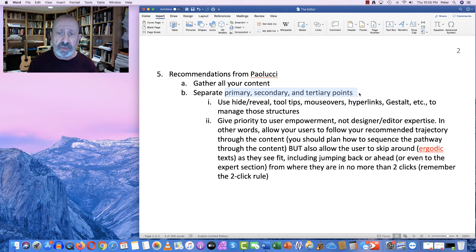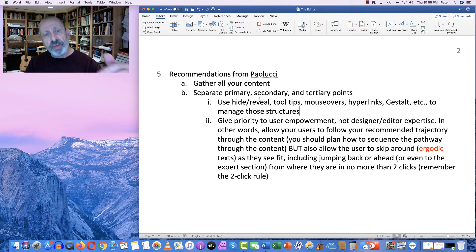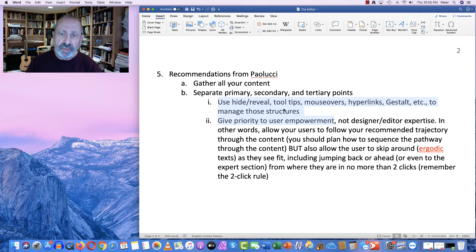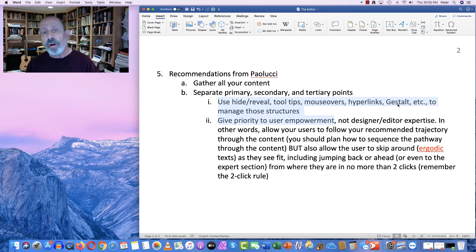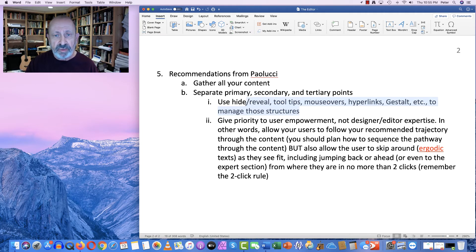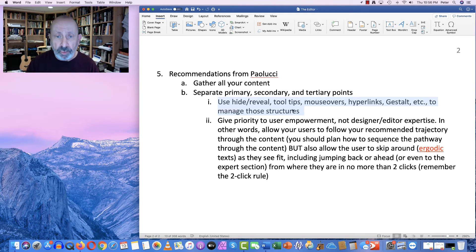If the concept or the help is relatively simple, you may not need tertiary points — primary and secondary may be enough. Once you have all of that laid out and you know what has to be on the top level and what has to be hidden, you can use things like hide-reveal, tooltips, mouse-overs, hyperlinks, gestalt, and rule of six techniques — all kinds of tricks in heuristics and interface design that we talked about — to ensure that the top level doesn't become too overloaded.